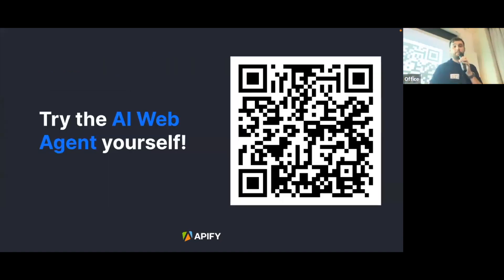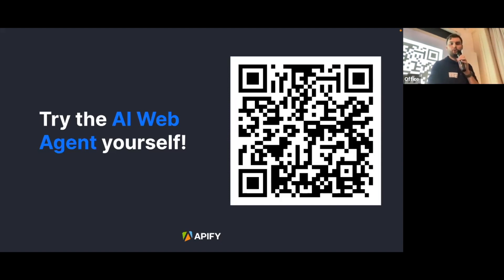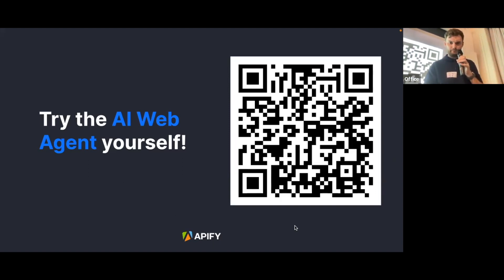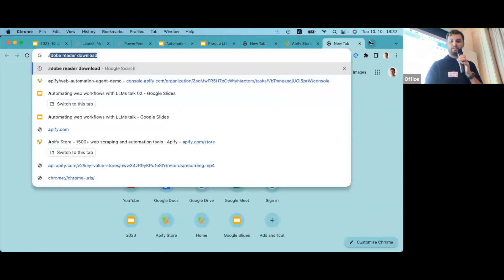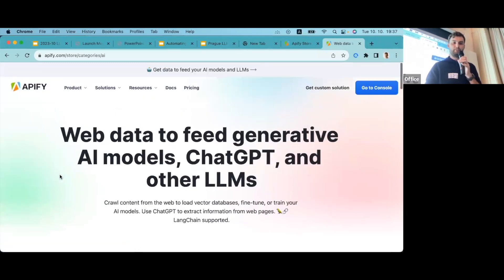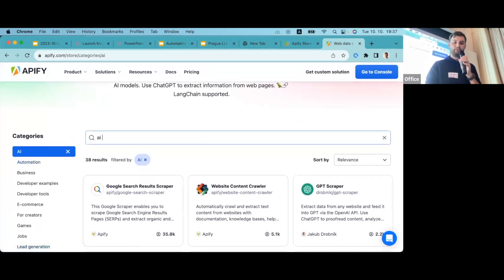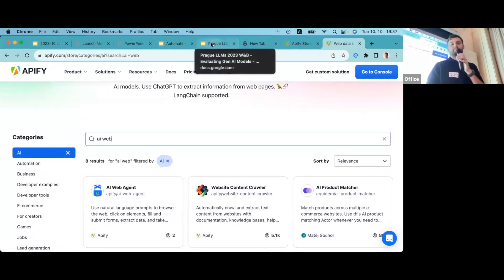You can try the AI web agent yourself — scan the QR code or go to Apify's store and search for 'AI web agent.' One cool thing is that we've released it today, so if you try it, you'll be one of the early adopters.